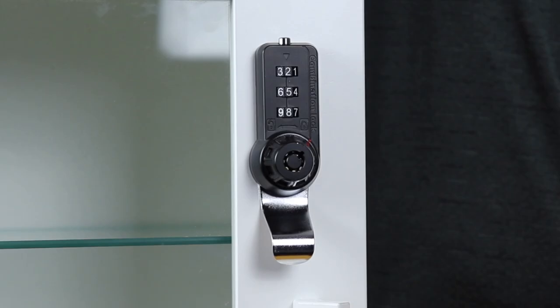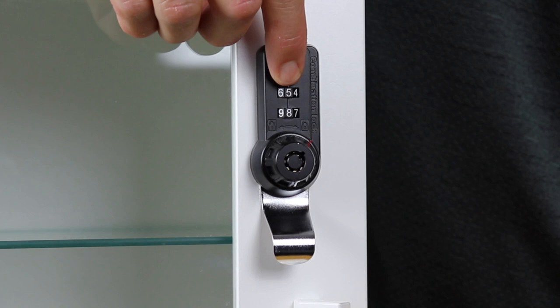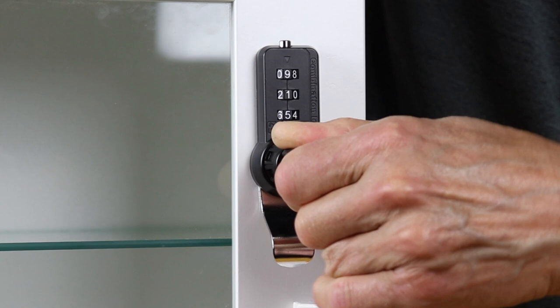I'll demonstrate this by scrambling the code to lock it. Now insert the key, open the lock, the door is now open.